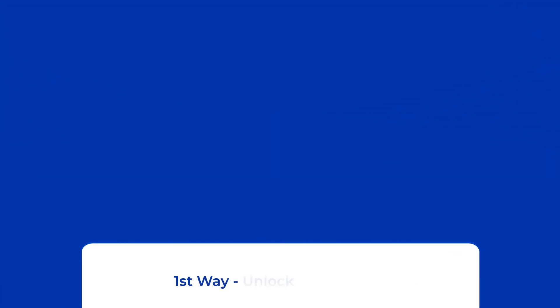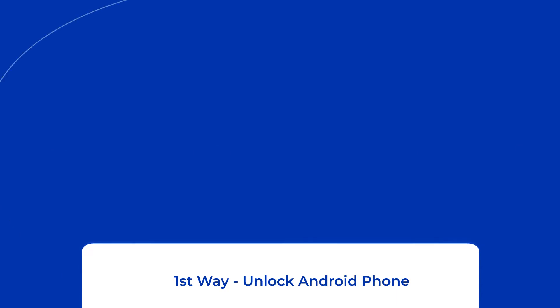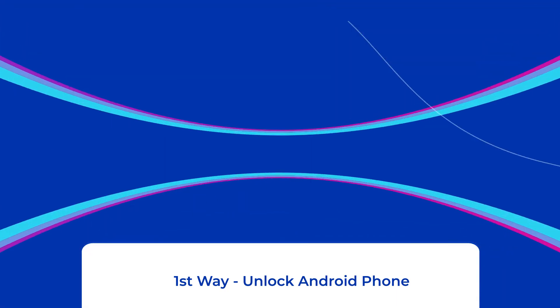First way: unlock Android phone. In order to recover files from a locked Android phone, first we will try to unlock the phone.